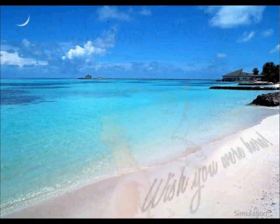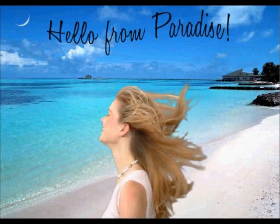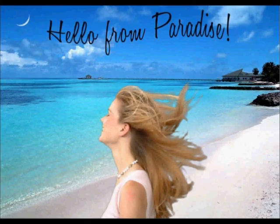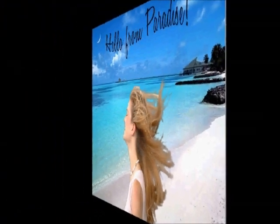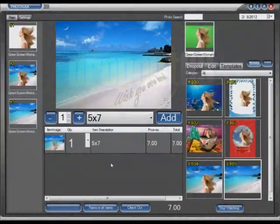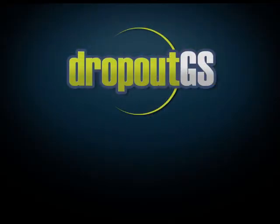And that's it, thank you so much for joining us today, and I hope you learned a little bit about lenticular flip animation with Dropout GS.